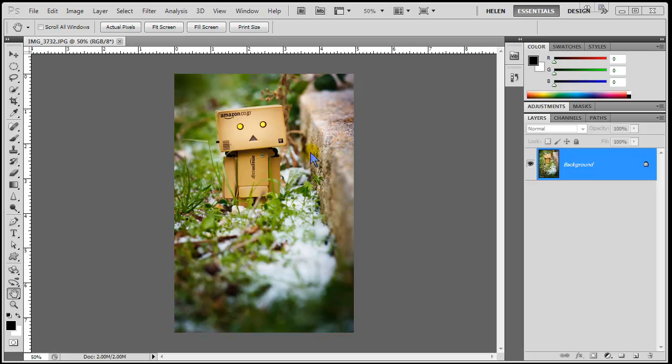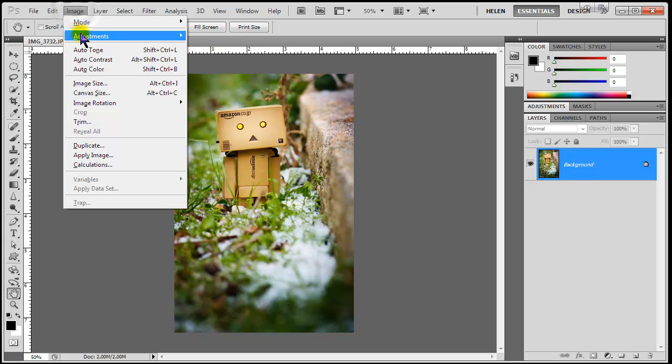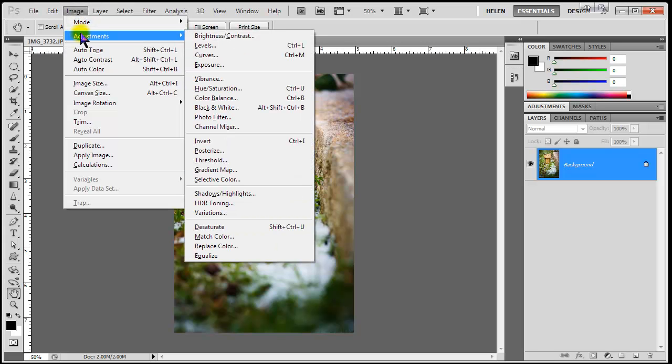Many people edit their image with the classic adjustments that are available under Image Adjustments. For example, I'm going to convert my image to black and white by going to Image Adjustments Black and White,